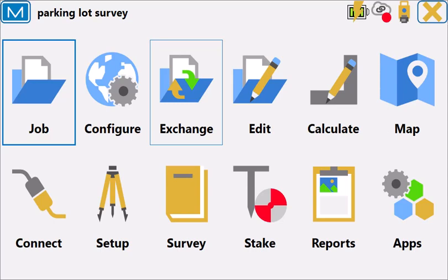Magnet Field has a ton of options for importing and exporting that go beyond just the basic import a text file or a TP3 file or a LANDXML.